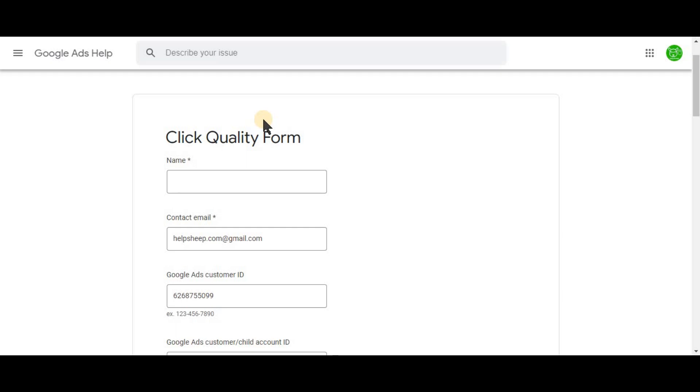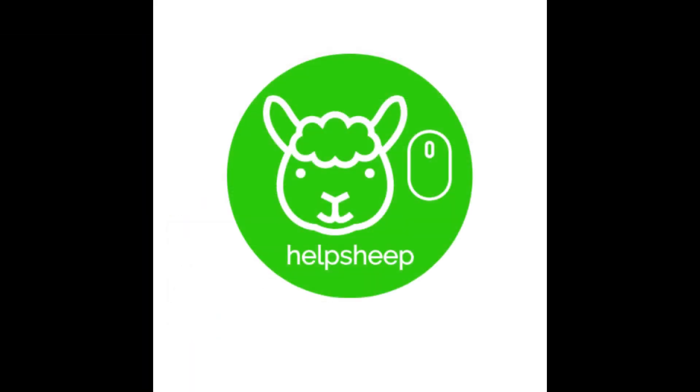So if you use these three solutions, you can save a lot of money on invalid clicks. Don't forget to subscribe to HelpShip, because in the next videos we are going to talk about some free tools that can help improve your account and website performance and possibly decrease the advertising costs. Take care. Bye.